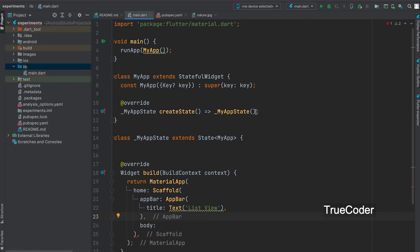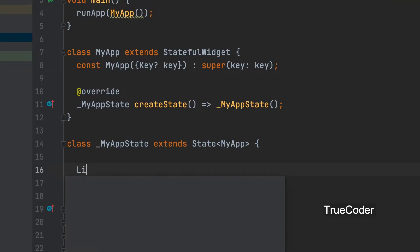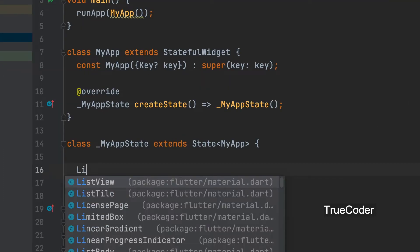Create a new project and do the main.dart file like this. Let's create a list.